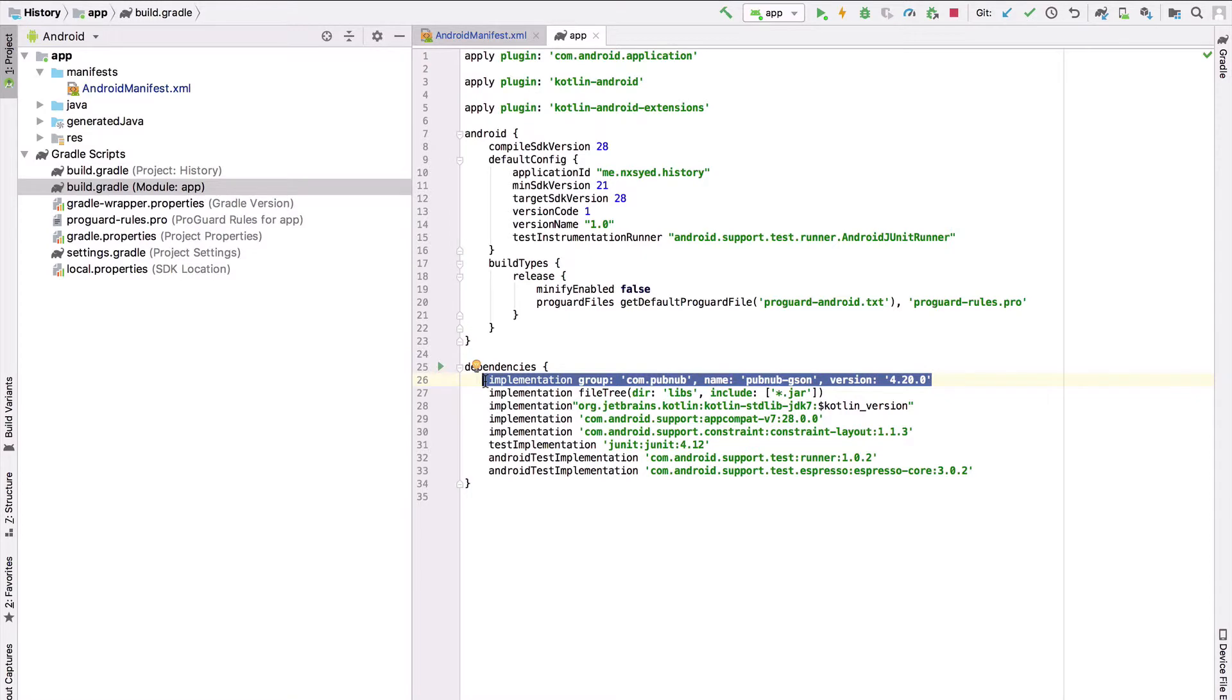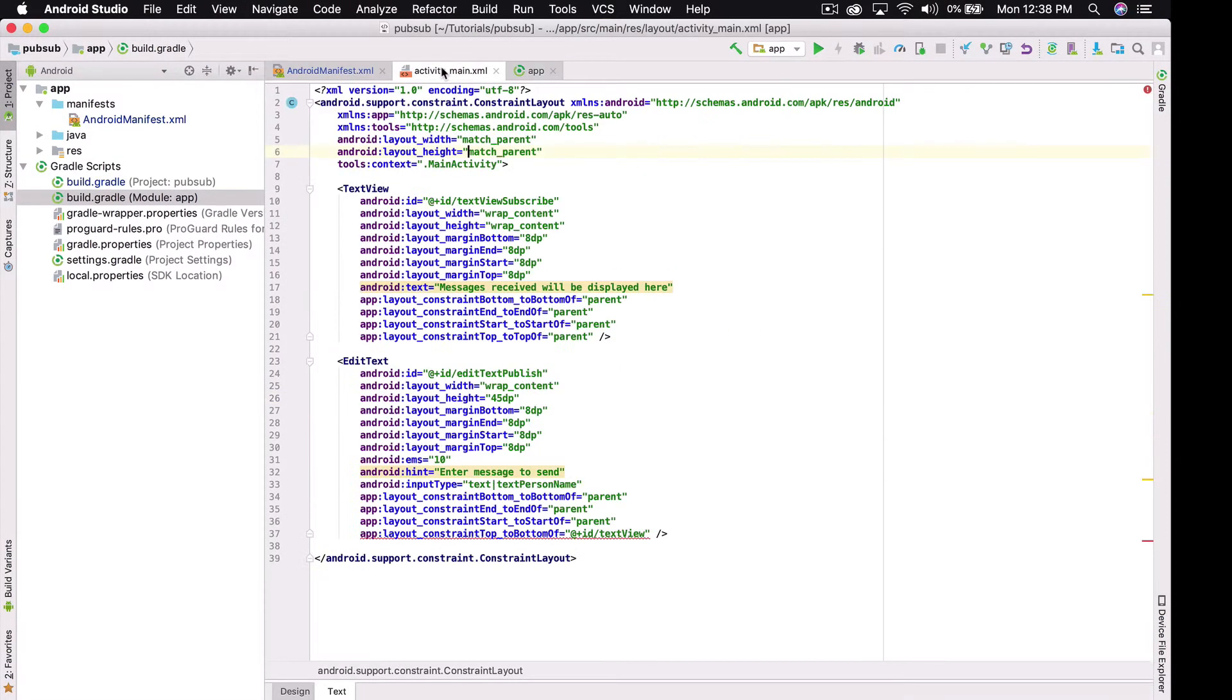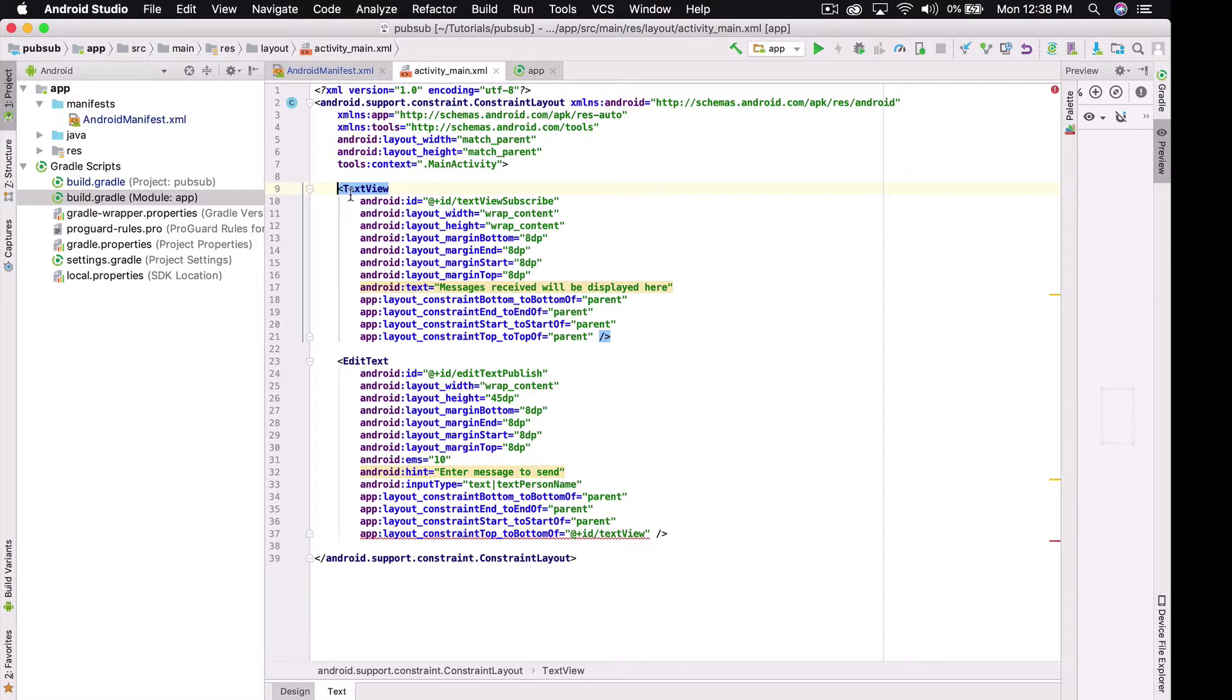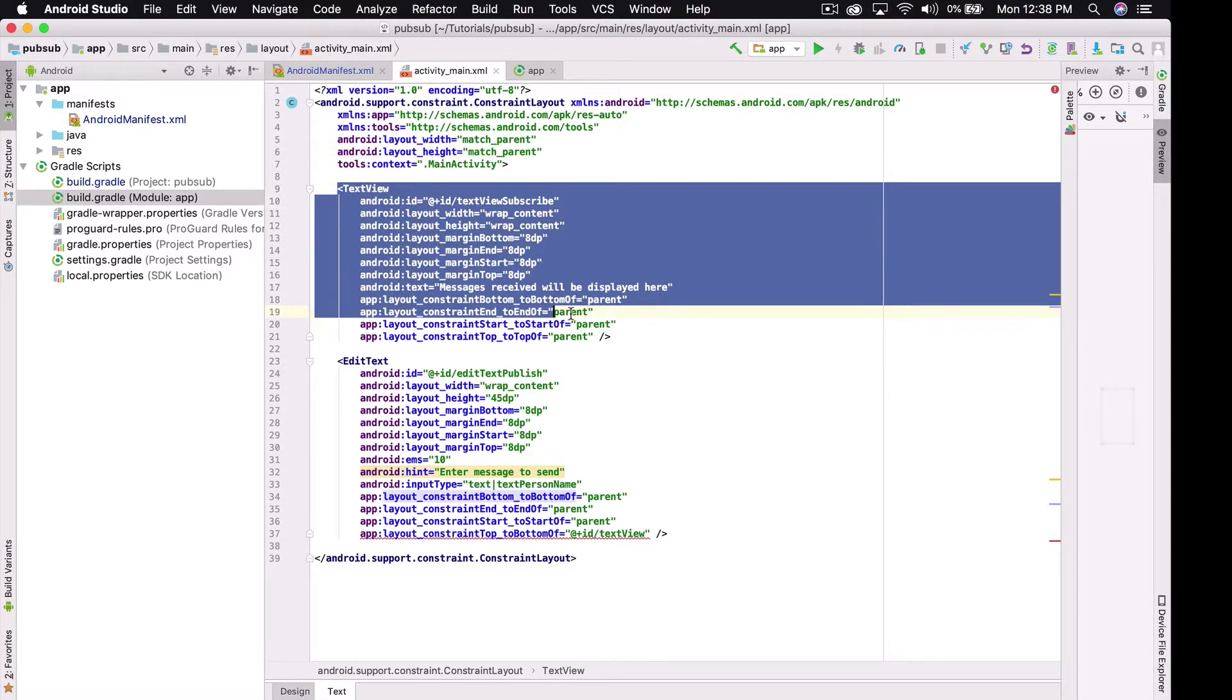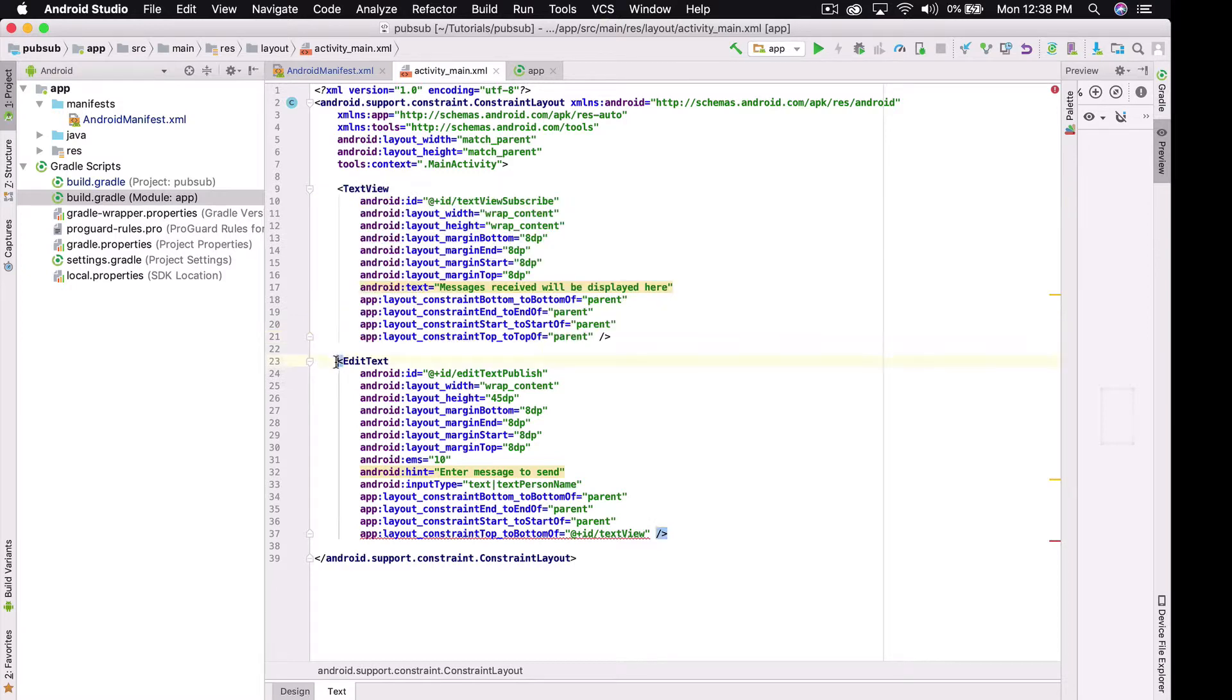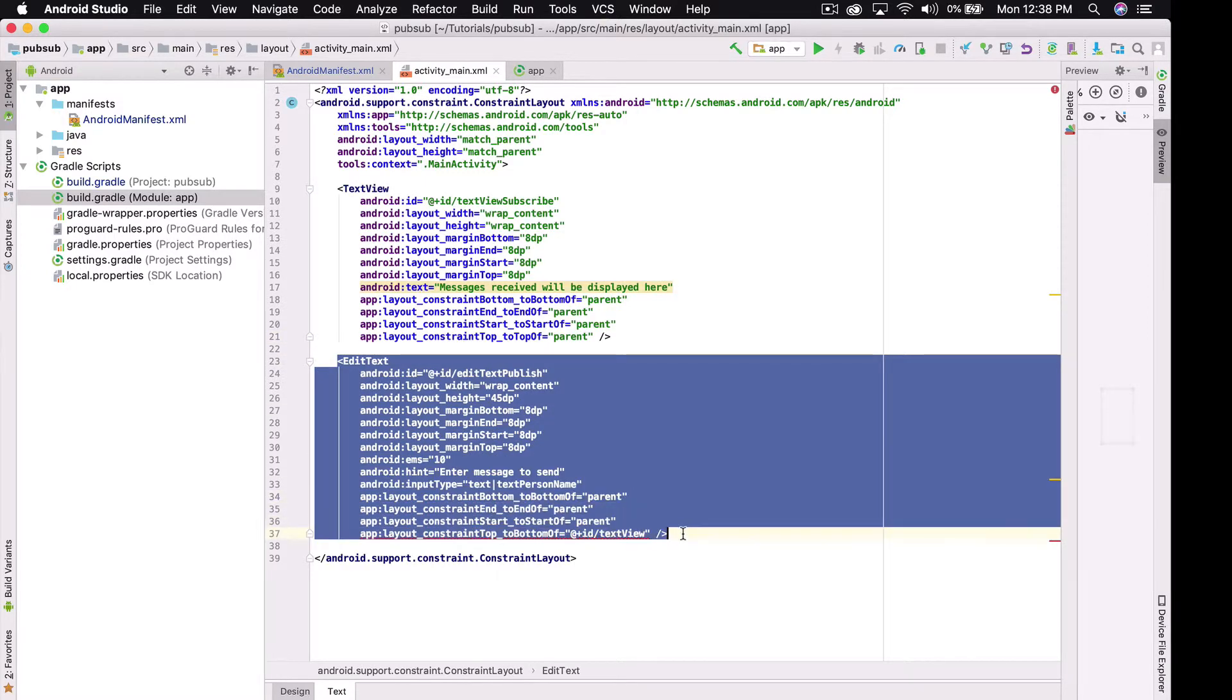Now we can look at the front end of our application, which is located in activity-main.xml. To make things simple, we're going to be adding only two components to our UI. The first being a text view to show messages from the channel we subscribe to, and the second being an edit text which will let our users publish messages to our channel.